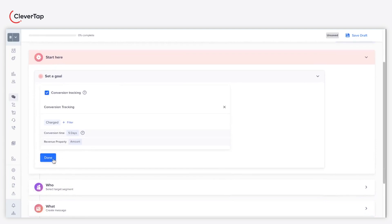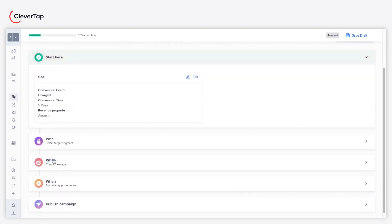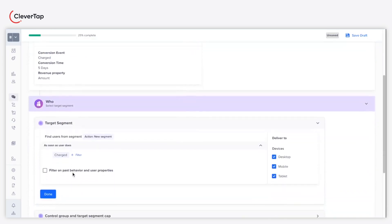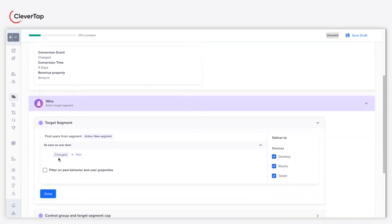Under the who section define your target audience. In this case, we will create a segment of users who have placed an order.